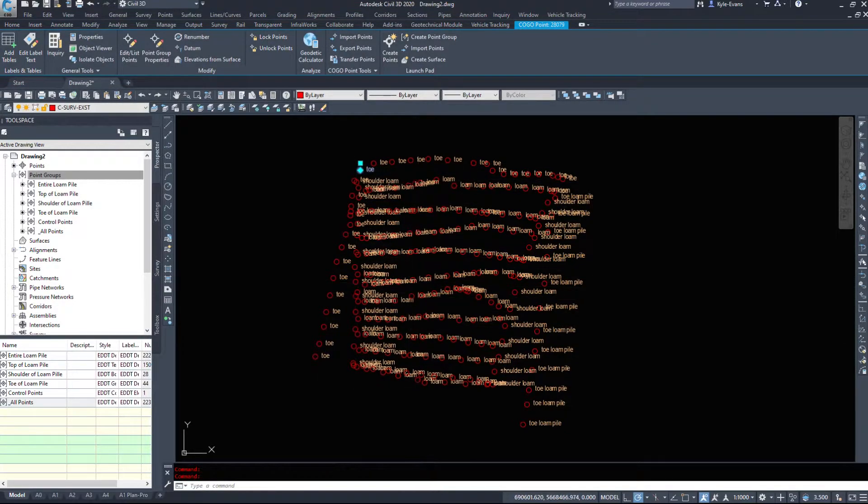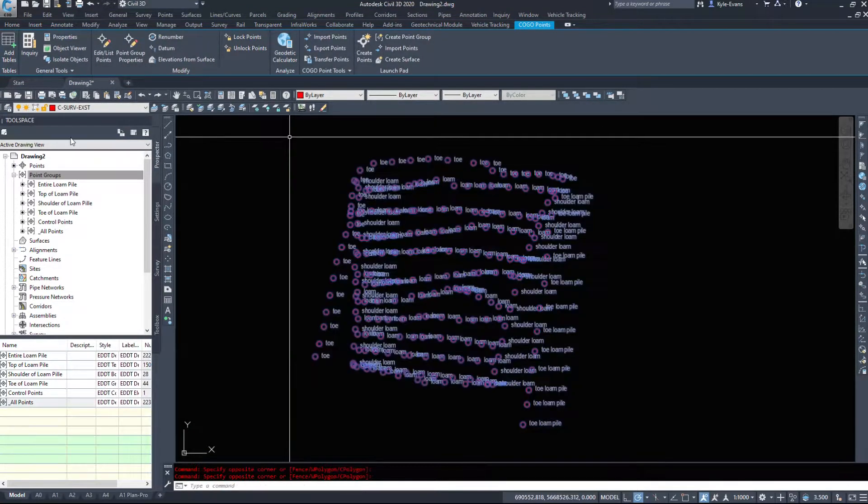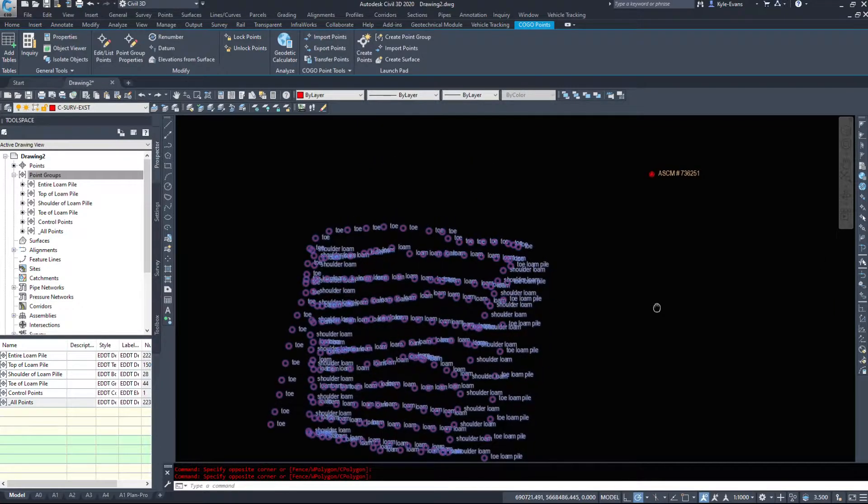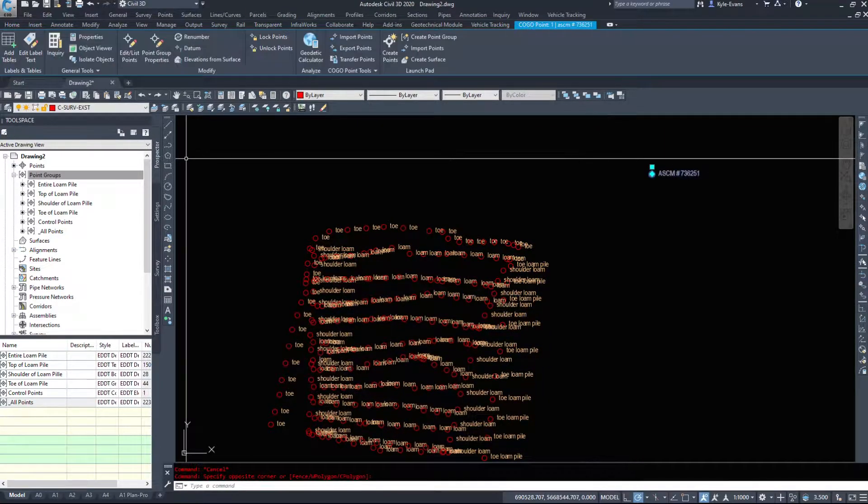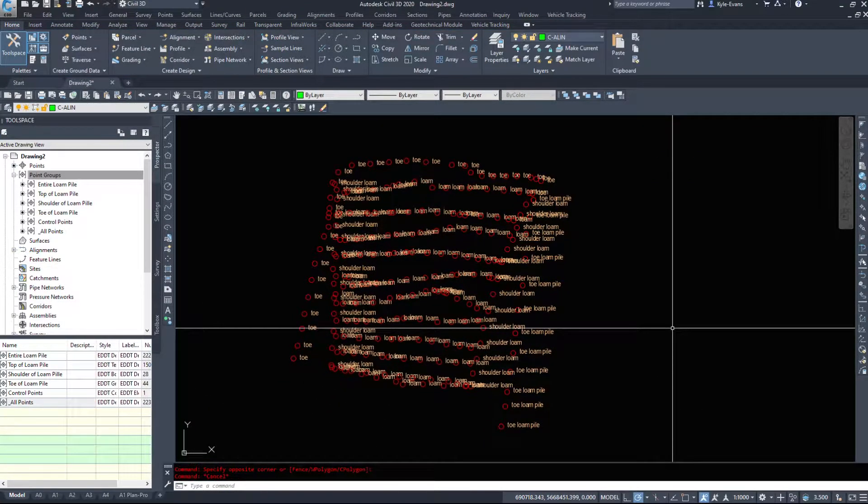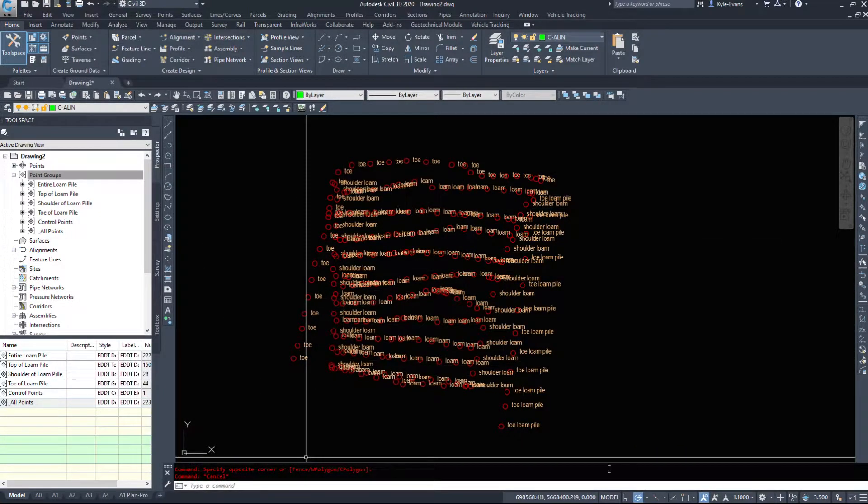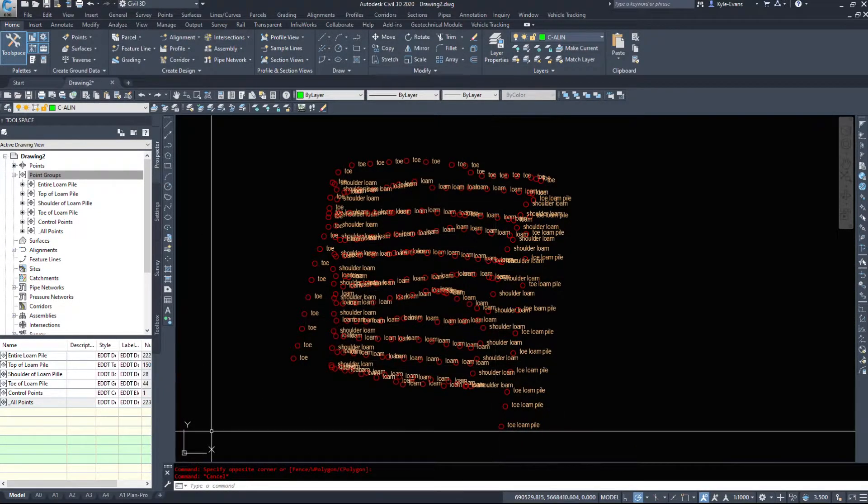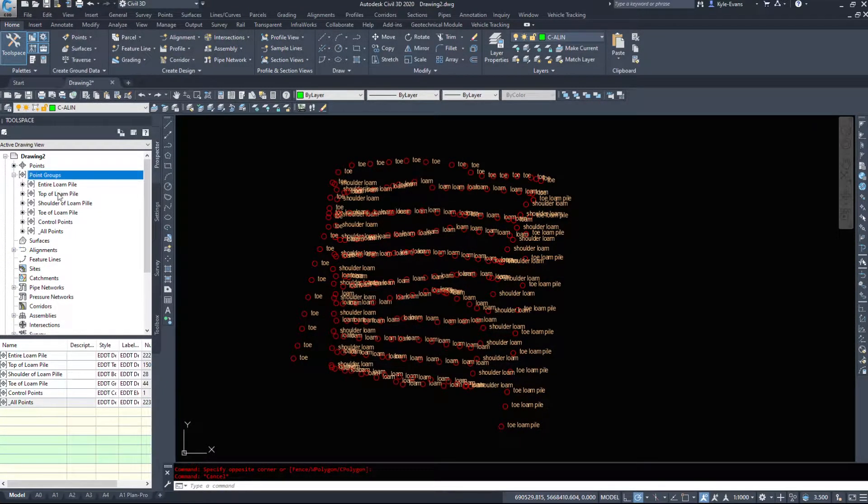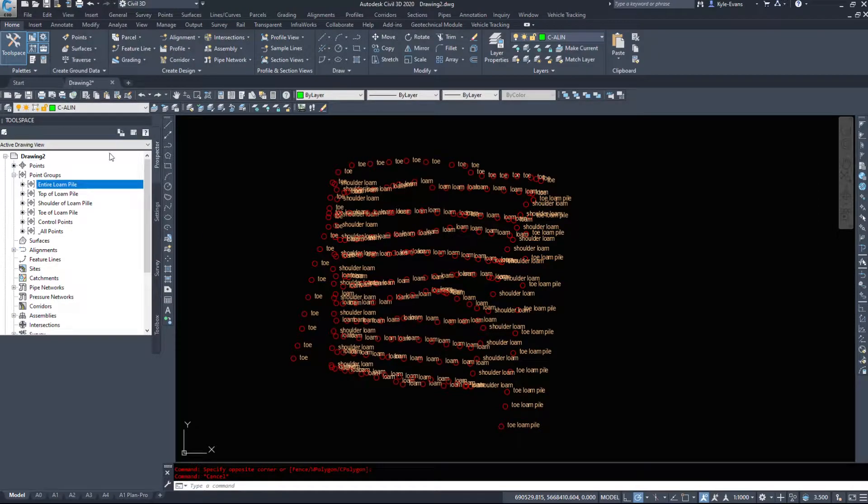So if I click on any of these points, they're all in the C-survey existing point layer. So we could freeze them all off at once, however maybe we just want to hide the toe of our loam pile. So we can handle that with point groups.